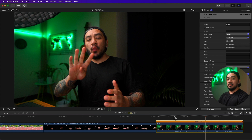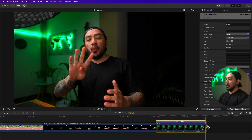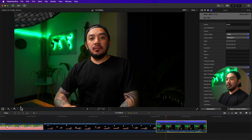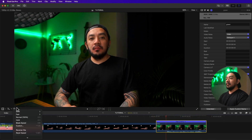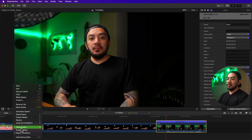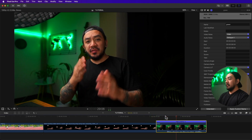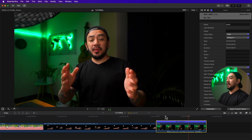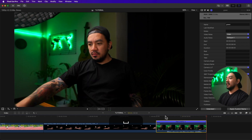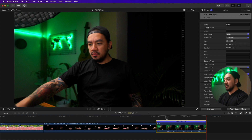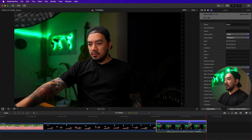With Preserve Pitch off, the voice gets even deeper. Now I'll drag it to the left to about 130 percent speed. The previous setting will be applied to the next speed change, so Preserve Pitch will remain unselected. At higher speed the voice sounds higher-pitched.